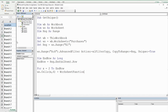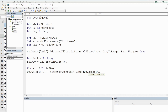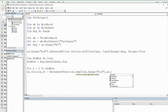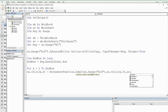We set that cell equal to WorksheetFunction.SumIf with three arguments. The first is our criteria range — that is worksheet range column A, which contains our branch locations. The second is our criteria — the unique values in column E, referenced using our counter variable for the row and column 5. Finally, our sum range is the order amount column, which is column C.